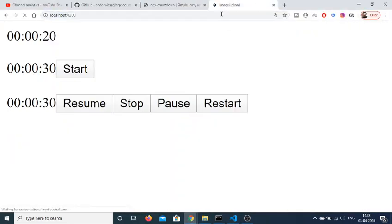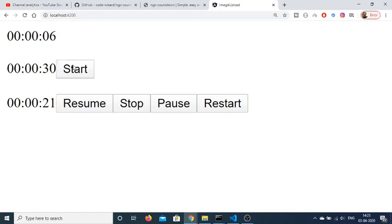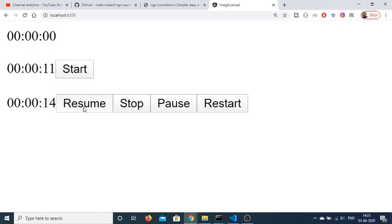Now this third timer will start instantly when we reload the page, but at any point we can pause it. If I click the pause button, the timer stops. I can then click resume to continue. If I click stop permanently, I cannot resume the timer — the pause button will not work either. I need to restart it, and clicking restart brings it back from 30 seconds. I can then pause, resume, stop, and restart it again.